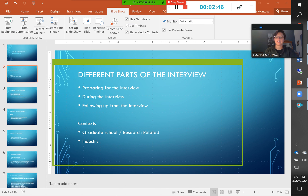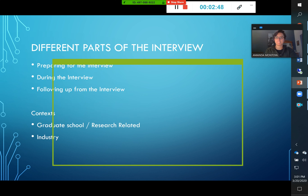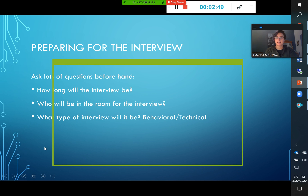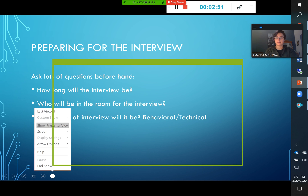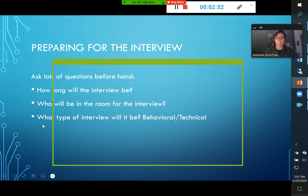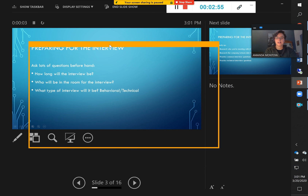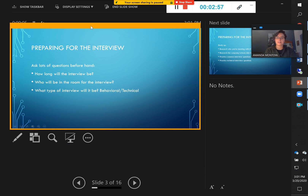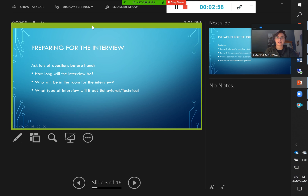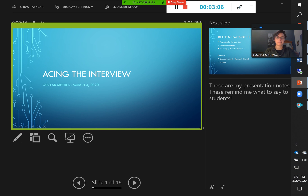I'm going to use this option, start my presentation, and then go to Presenter View again. Now I can put this little box over my slides so that participants can see just my slides, but I can still see my notes if I have any.